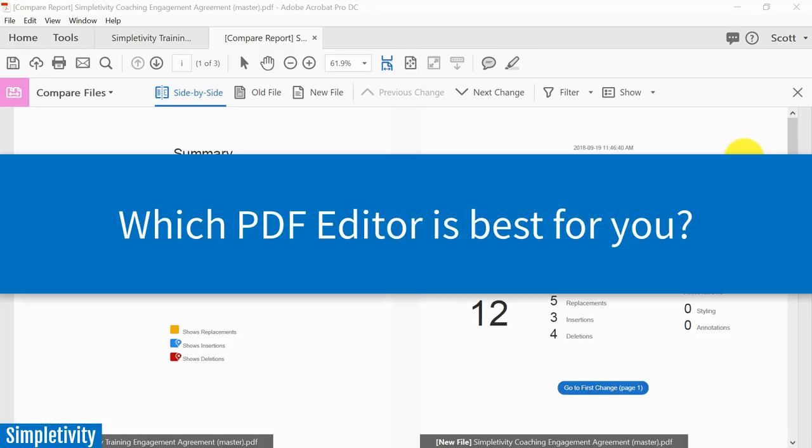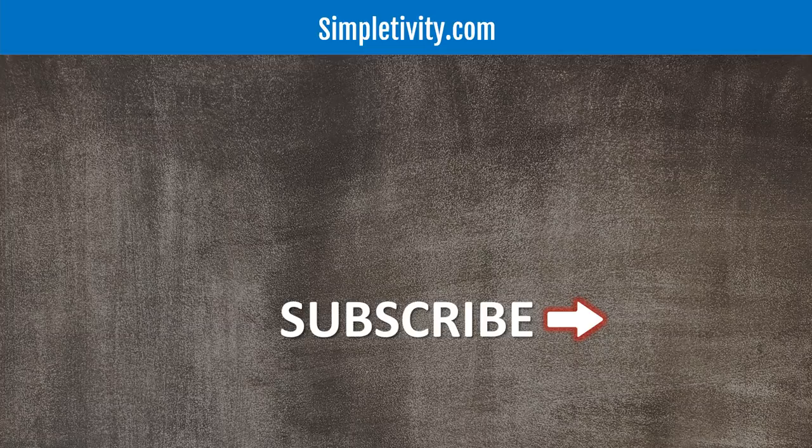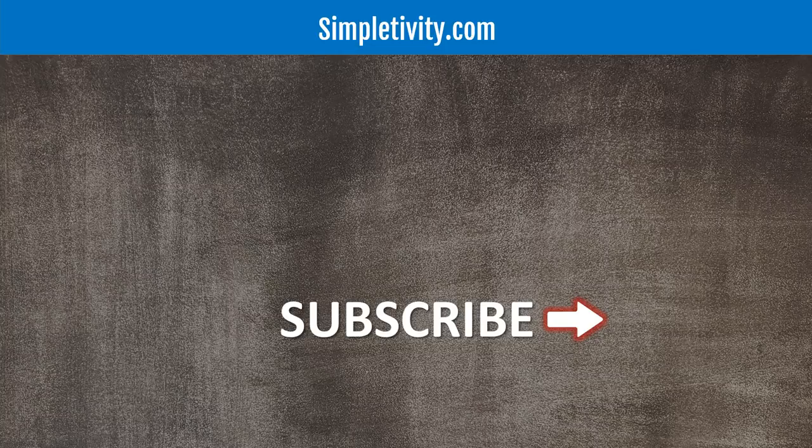Well I'd love to hear from you next. What do you think of PDF element, Nitro, and Adobe Acrobat Pro? Which one do you feel is right for you? And if you have experience with any of these PDF editors, be sure to tell me in the comments below. Thank you so much for watching. I hope you give this video a like. I hope you subscribe right here to the Simpletivity channel and be sure to leave a comment below. Remember, being productive does not need to be difficult. In fact, it's very simple.